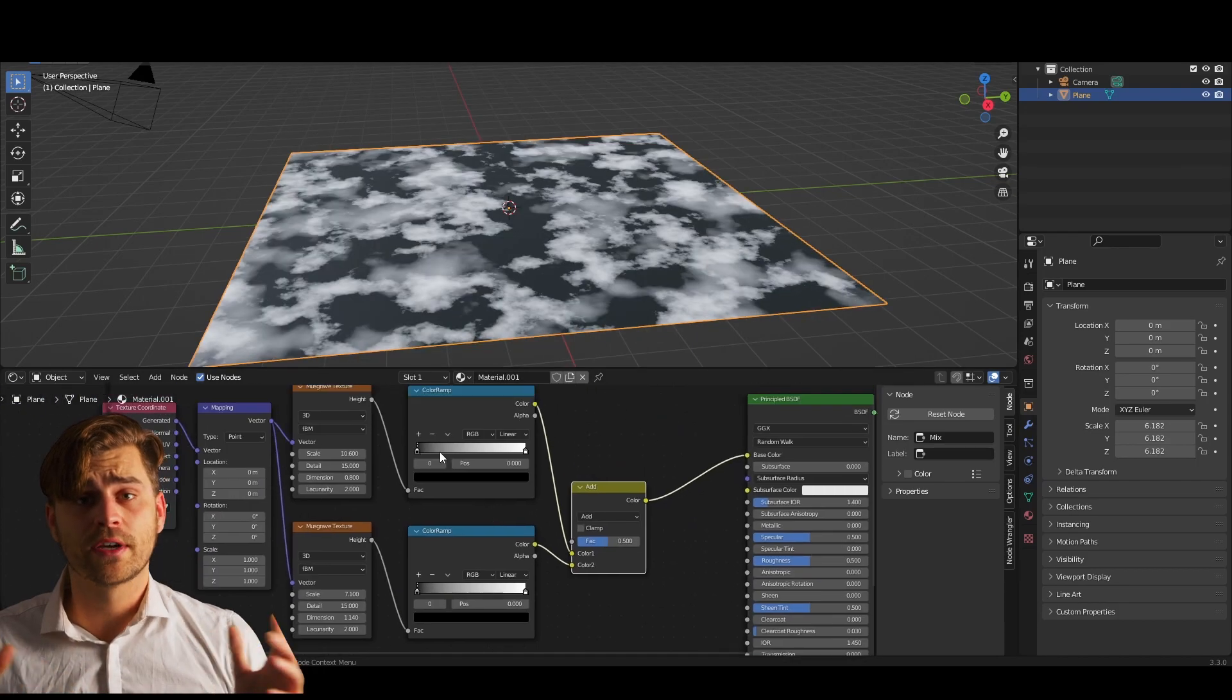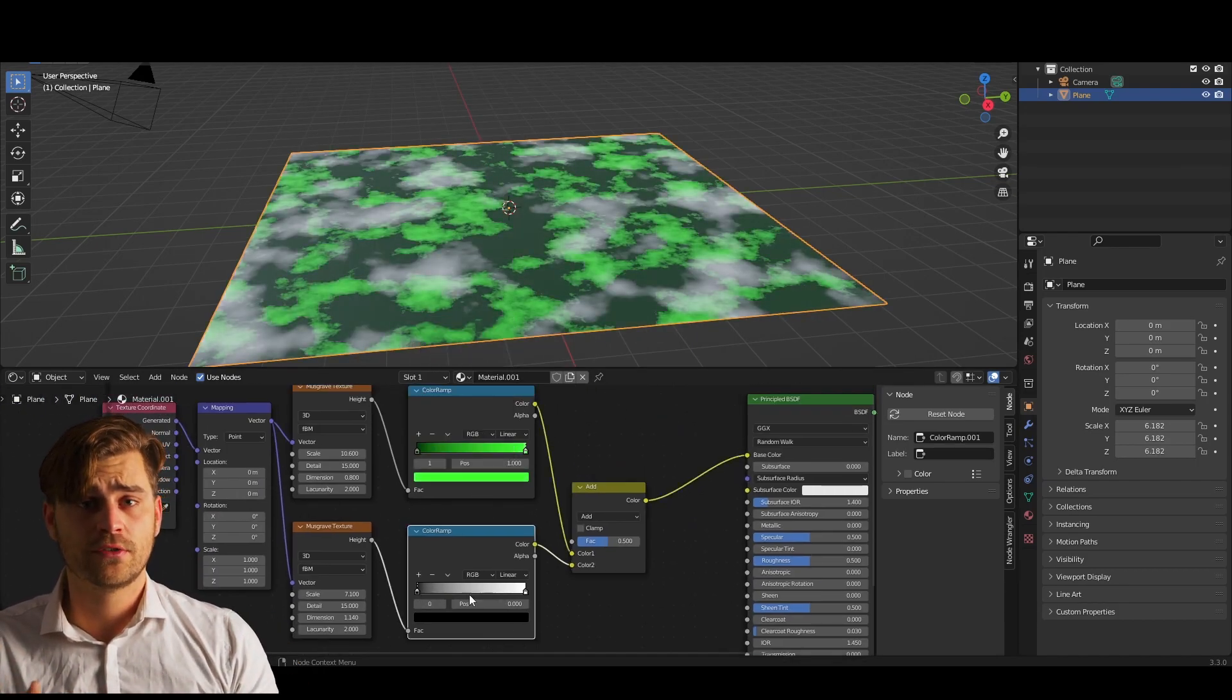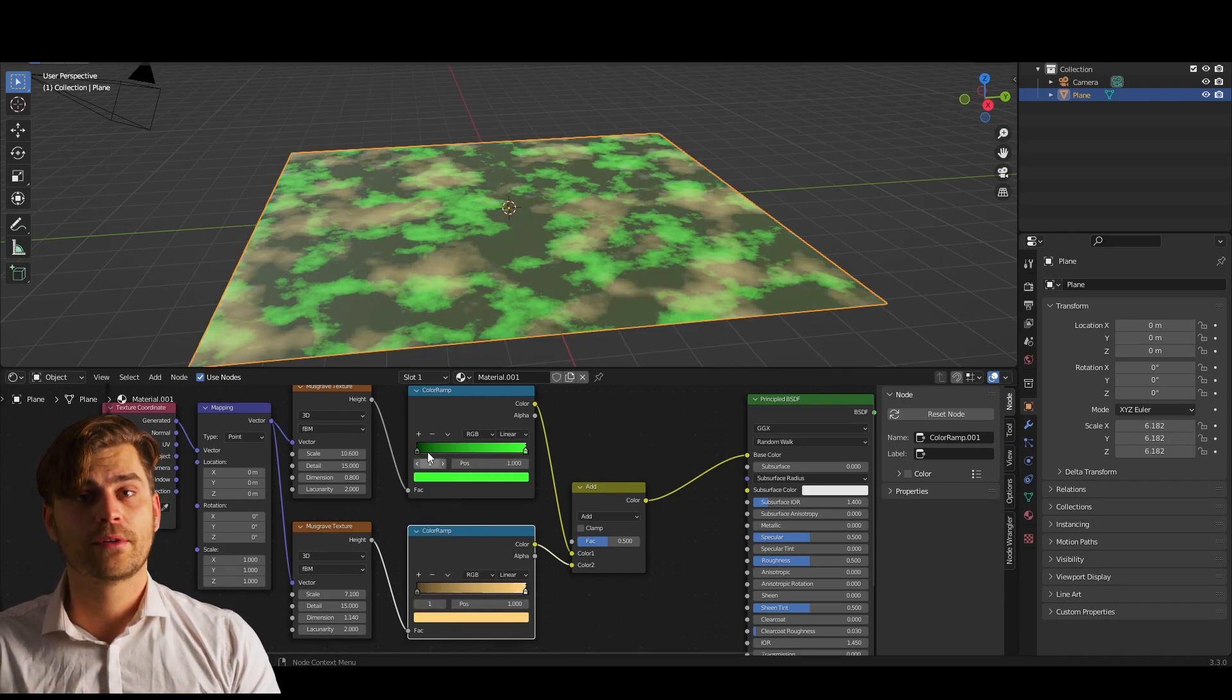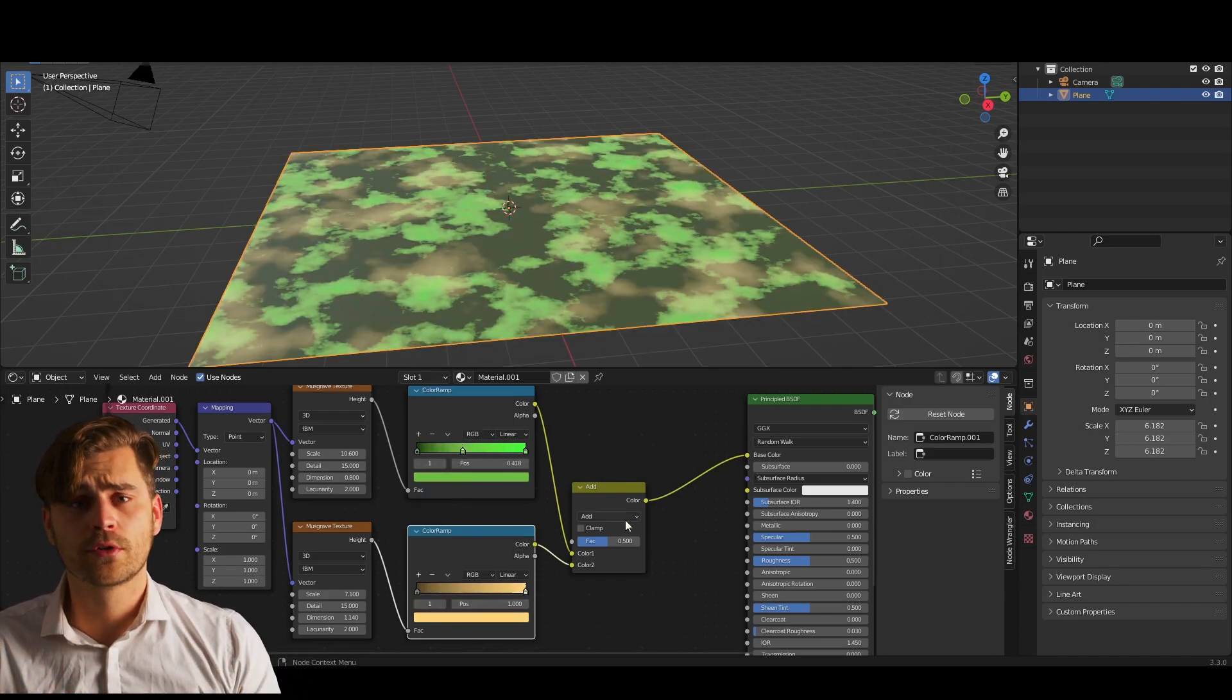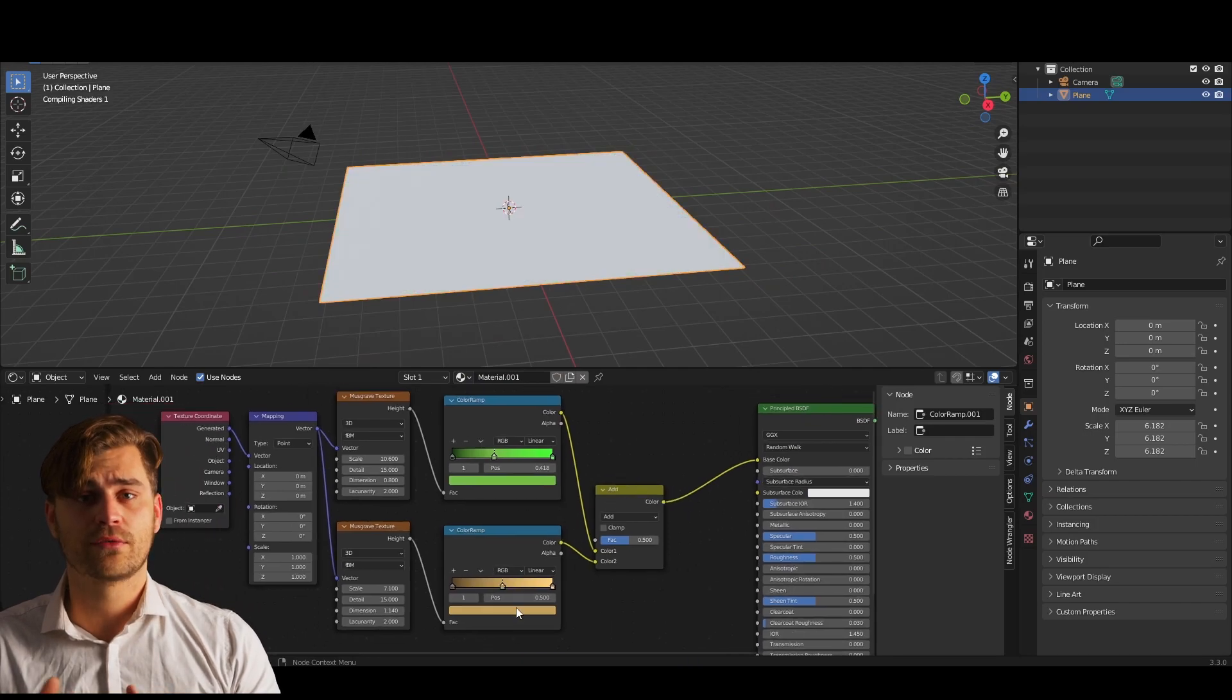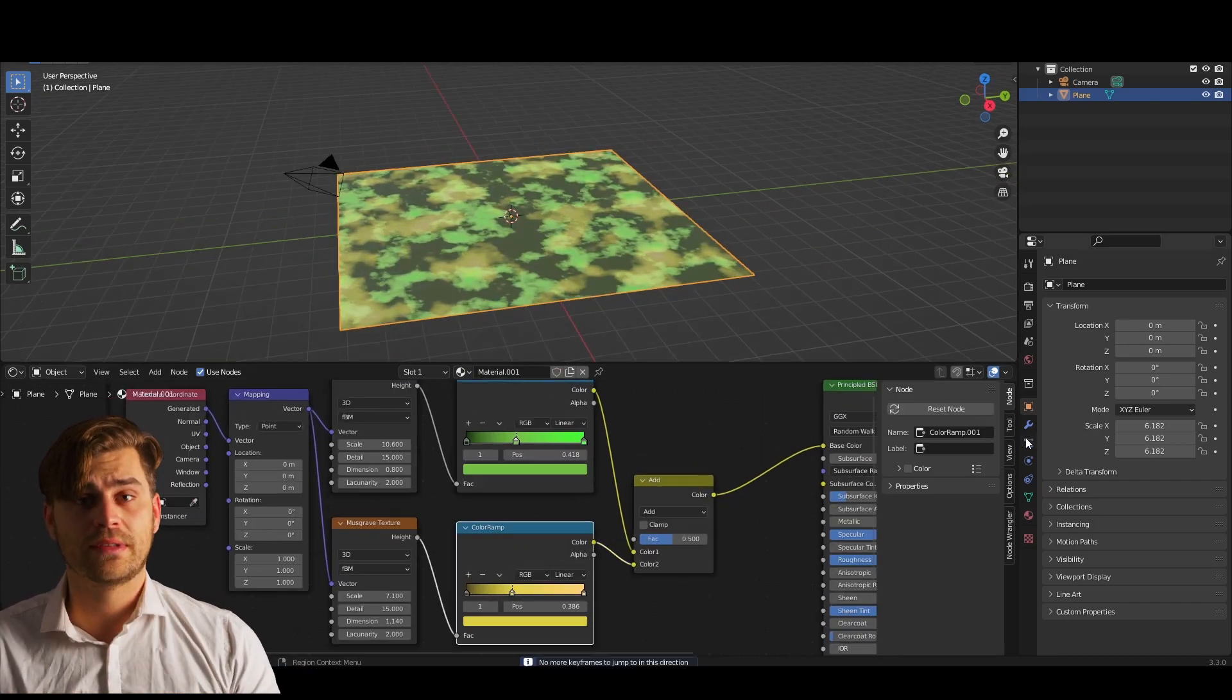Now all we've got to do is change the colors of our color ramp to make sure that they are grass-like. I'm going to pick a darker green, a normal green, some yellow, and different colors that represent grass.